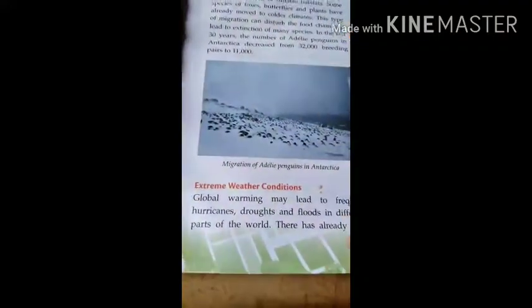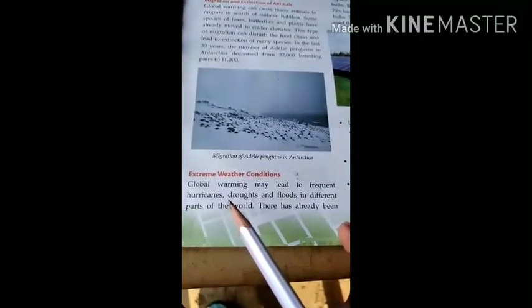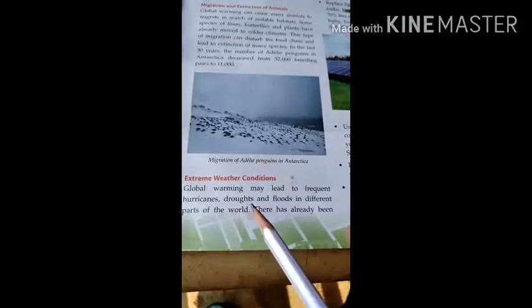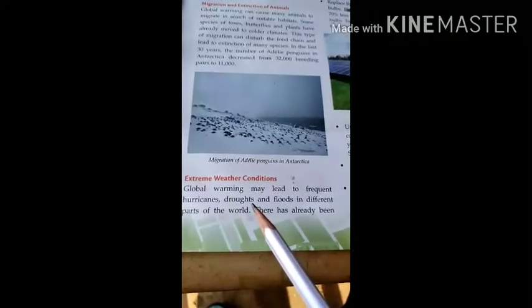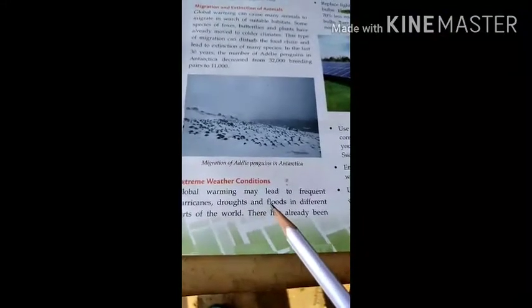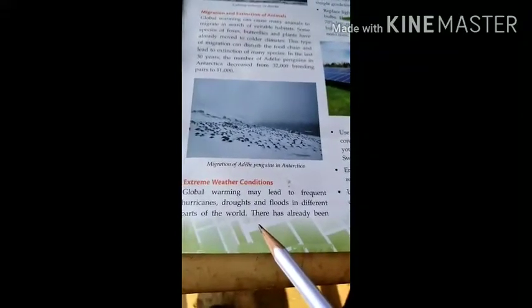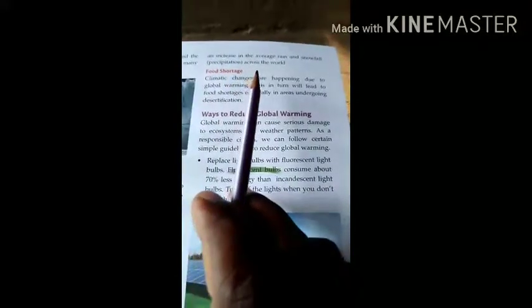Now let us discuss extreme weather conditions. Global warming may lead to frequent hurricanes — that means strong storms — droughts, where for many years in certain areas there may be no rain, and floods in different parts of the world. There has already been an increase in average rain and snowfall precipitation across the world.